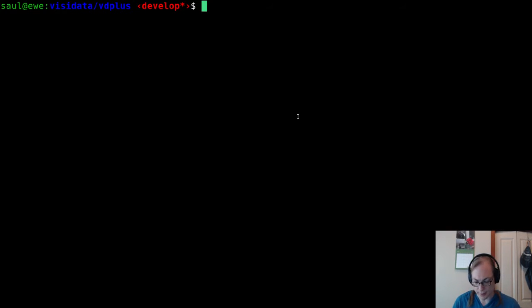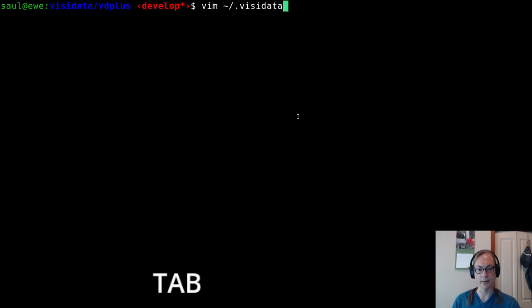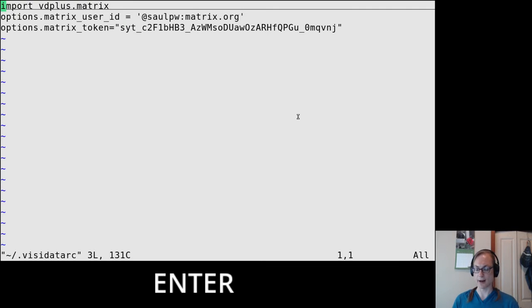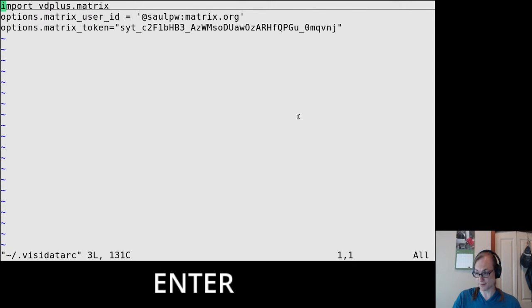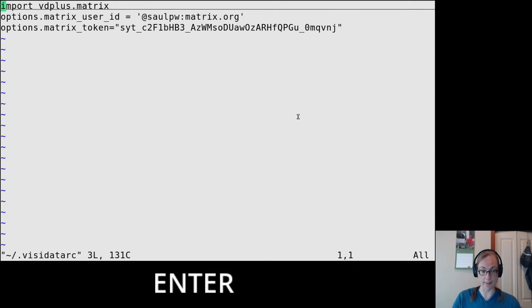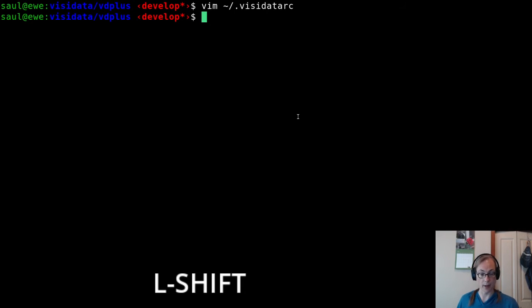And so this plugin, you have to add a little short snippet of your VisiData IRC that imports the plugin and then you set your user ID. And then the first time you use it, it asks for your username and password. And then once it gets the token for that, it adds it to your VisiData IRC. And as long as that token is valid, it'll just work. You don't have to log in again.